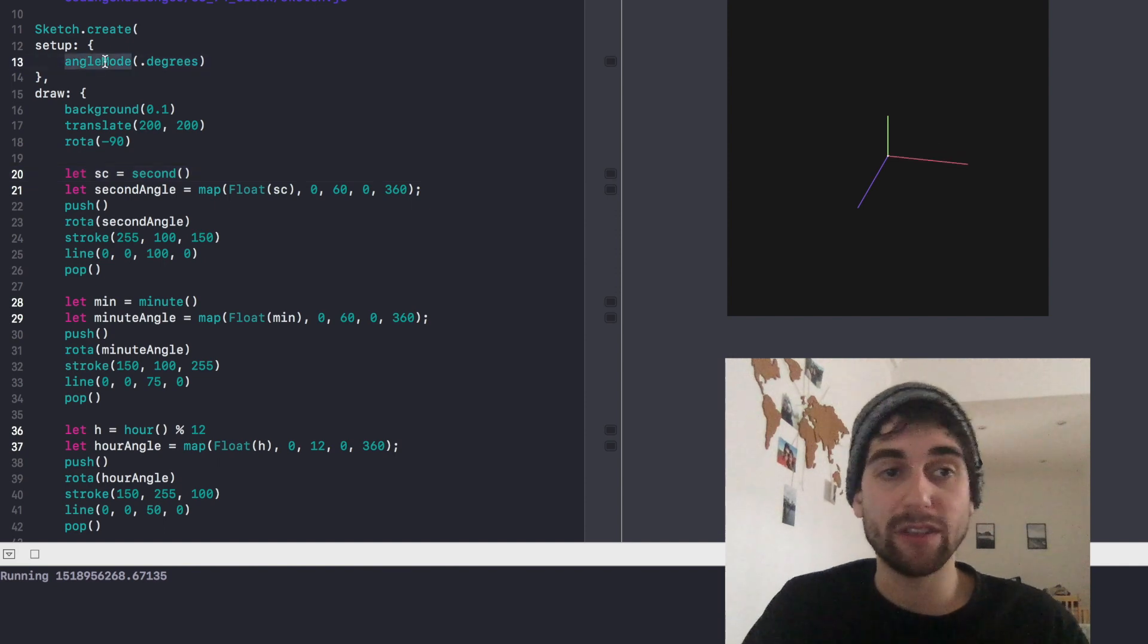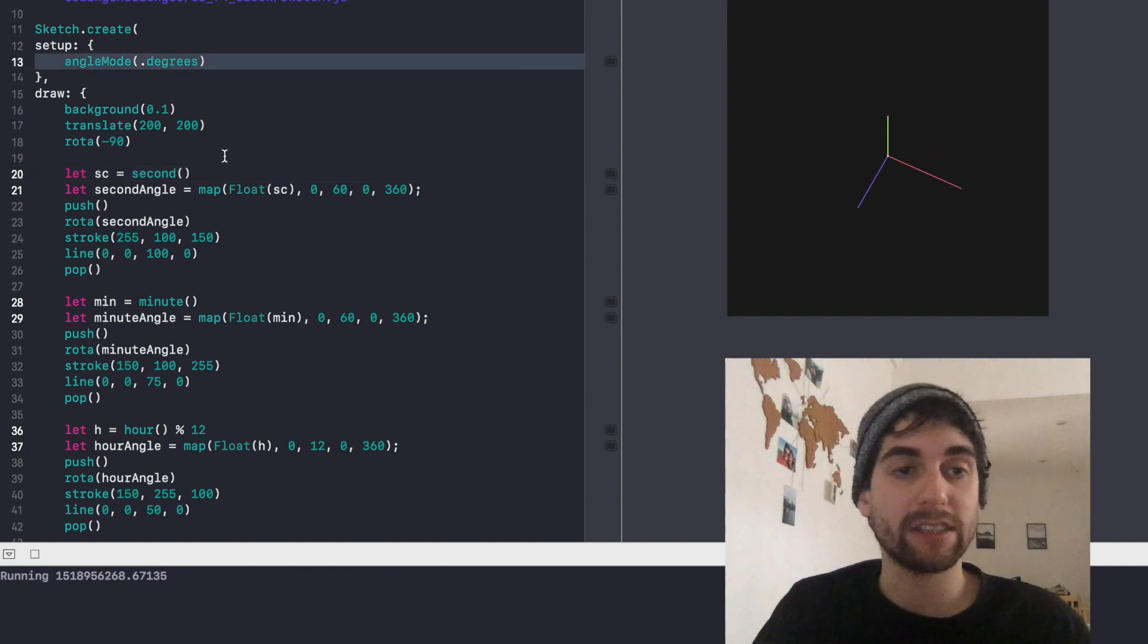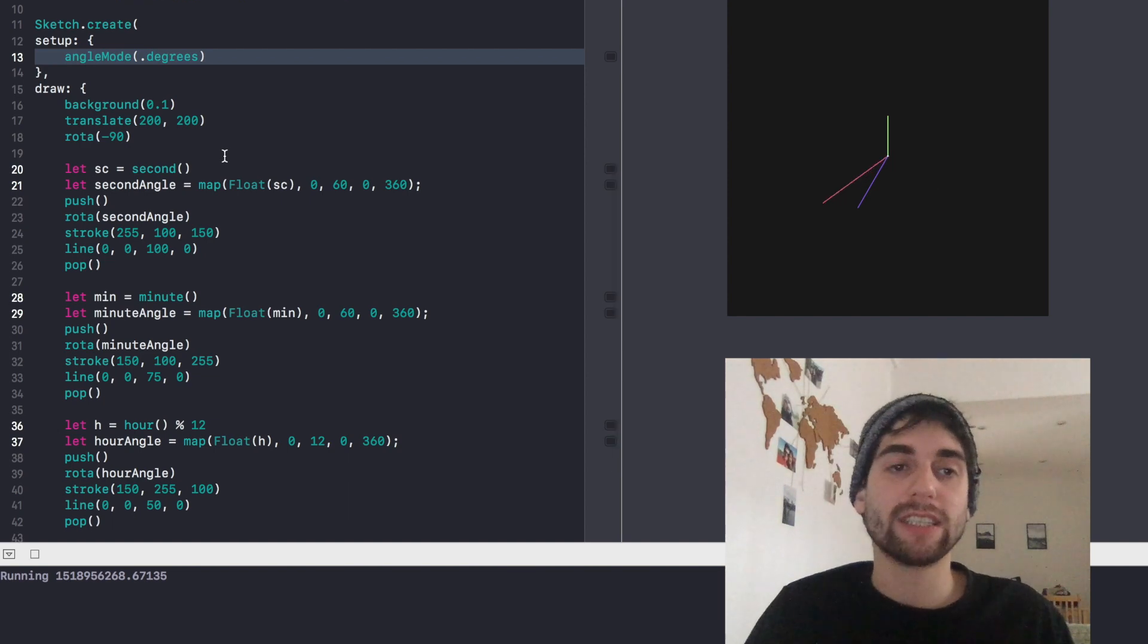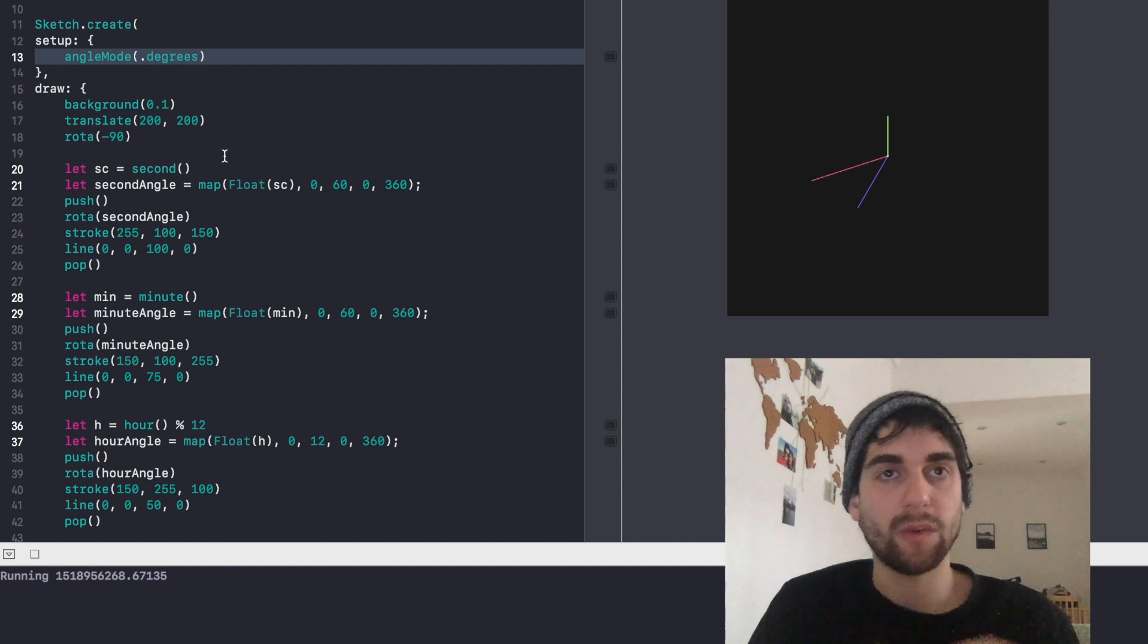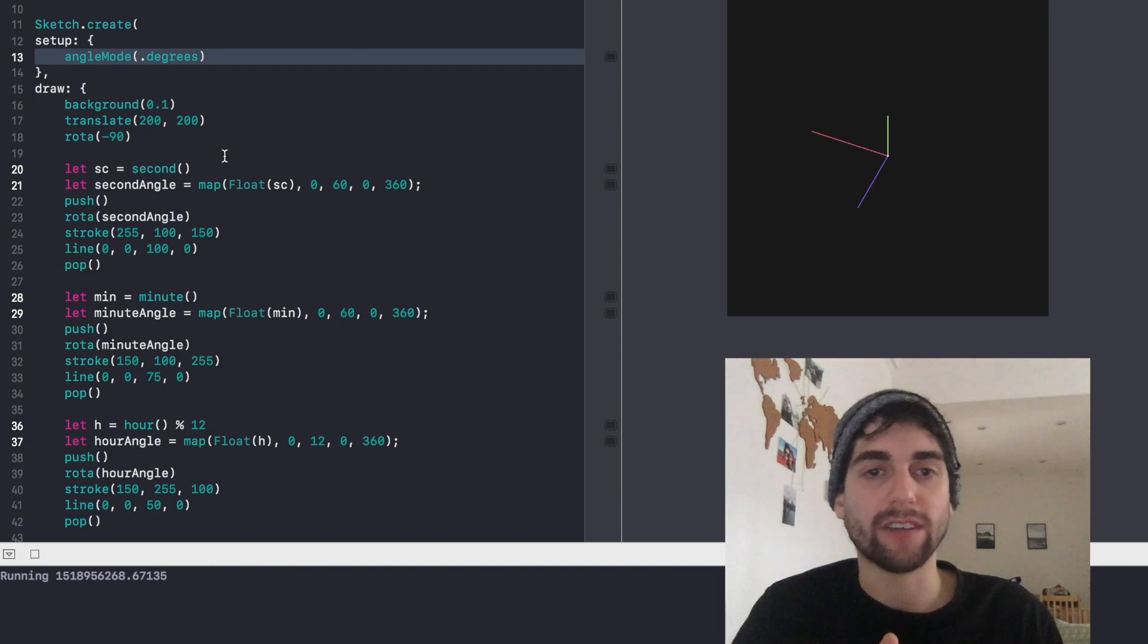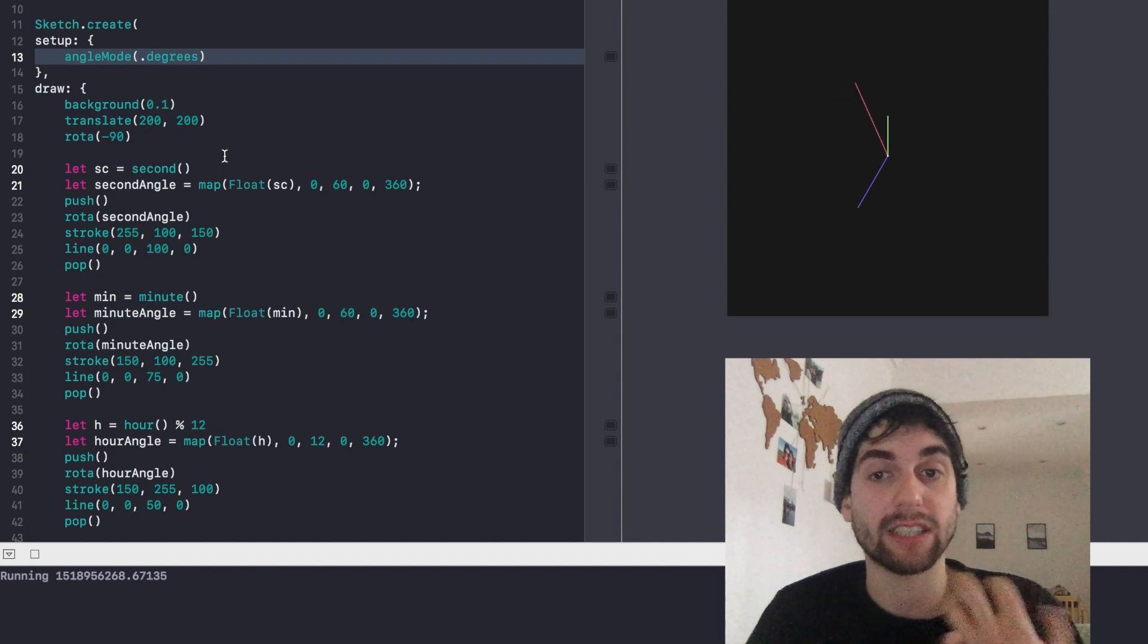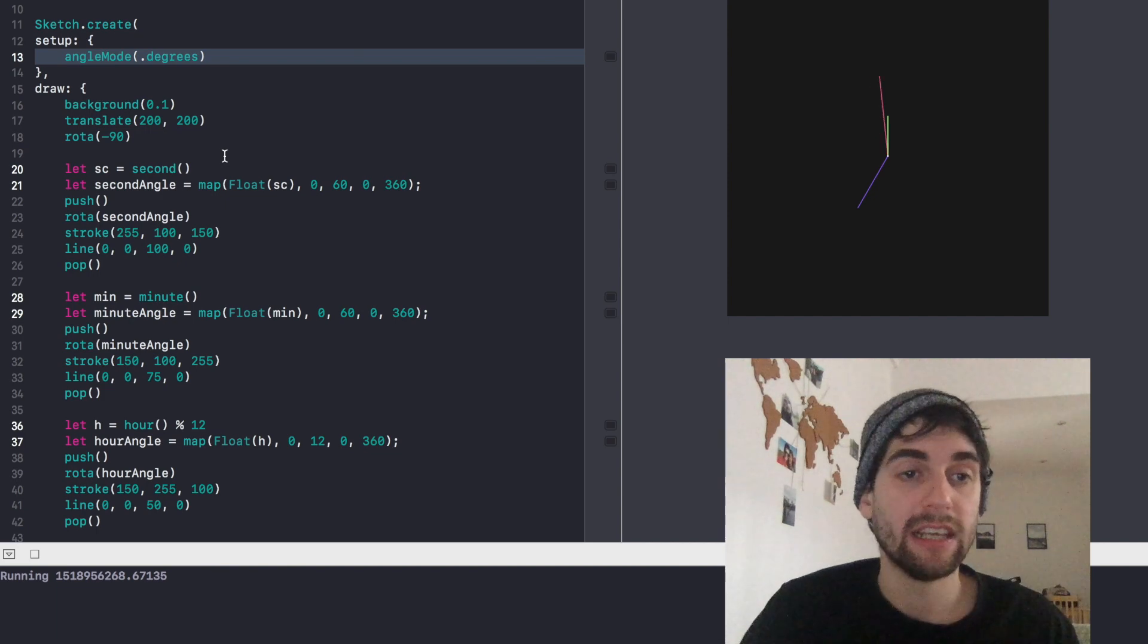So for example, you cannot define the size of the canvas, but you can define the angle mode. And that's because this is one of the painful parts when writing these kind of things - you always have to think in radians, but we usually think in degrees. So that's why I wanted to actually implement this functionality and see how easy it was to be done. And it's pretty easy.